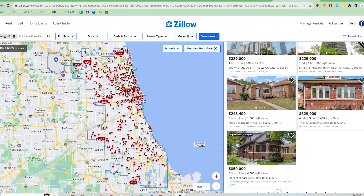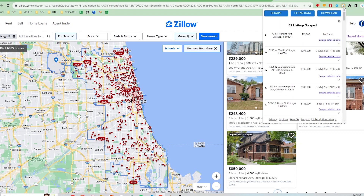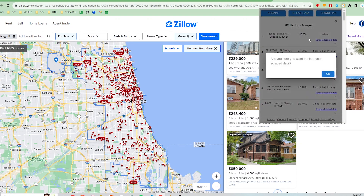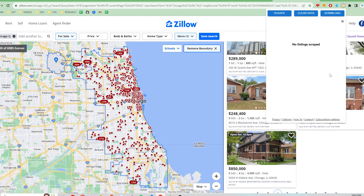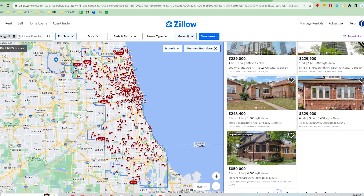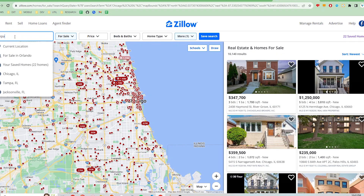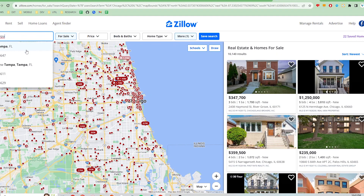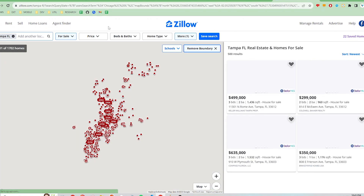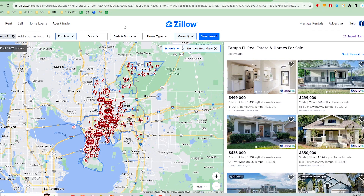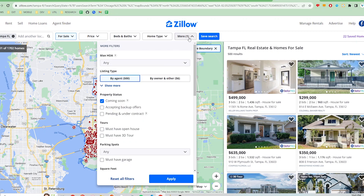Next, let's say I want to scrape properties for another location. I'll just go back to Zillow, click on the extension, and clear the data. Click OK, and now I'm ready to scrape a new location's listings. I'm going to scrape Tampa, Florida properties, but this time I'm going to show how to get leads for for-sale-by-owner properties. After searching for Tampa, I'm going to click the more section, click buy owner and other, and click apply.